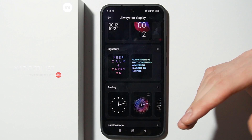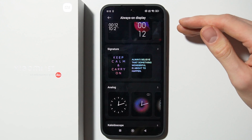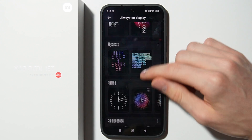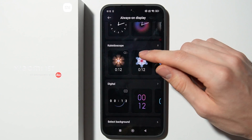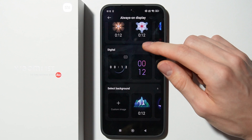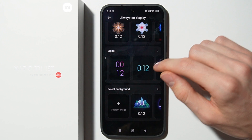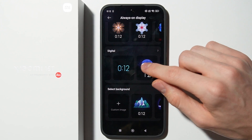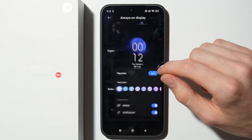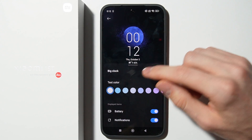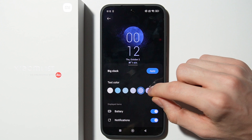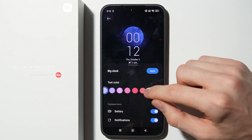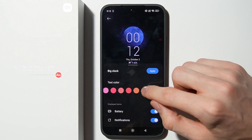Here you are able to find some of the Always On Display styles and other clocks. Let's take this one for example — you are now able to change the color of this clock.